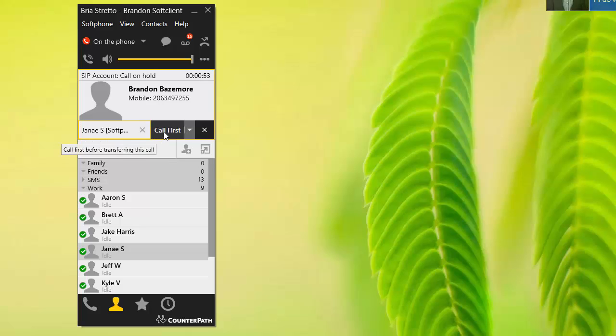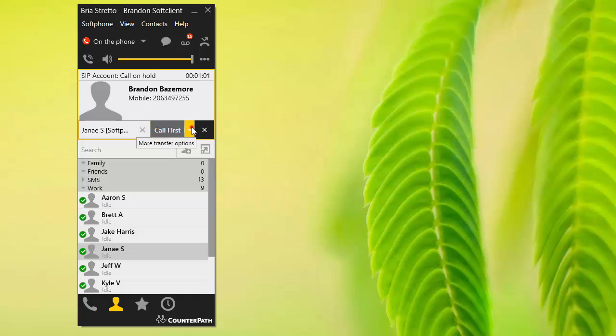Now, call first is going to do an attended transfer, which means it's going to call Janae. I'm going to be able to talk to her, and then I'm going to be able to transfer the call from there. Alternatively, you can just do a transfer now, which is simply going to send the call right into Janae. She'll get the call, I will be off the call, and everything is done.